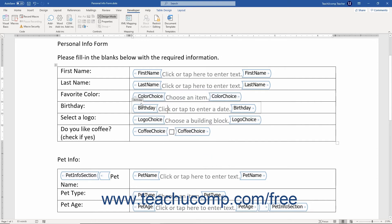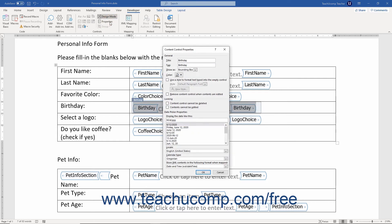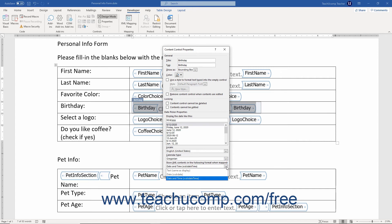If you have a Date Picker Control selected, a listing of the possible date formats appear in the Date Picker Properties section of the Content Control Properties dialog box. Select a date format from the choices in the scrollable list. If needed, you can also set the Locale and Calendar Type using the available dropdowns. You can also choose how to store the XML data from the Store XML Contents in the following format when mapped dropdown, which lets you select the format for the stored data.